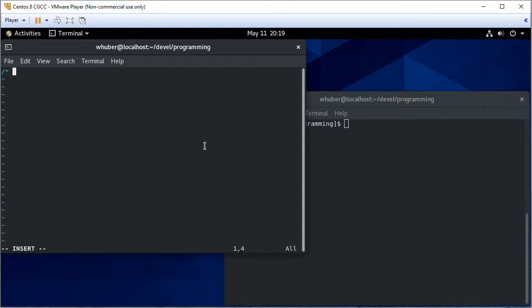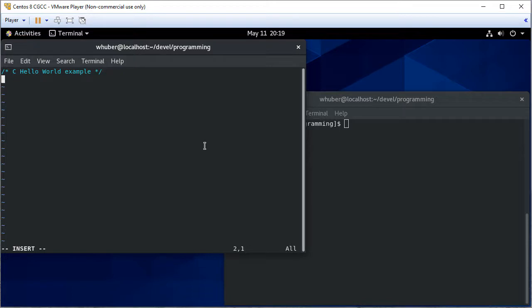So comments in C start with slash star, then you say what your comment is. Close with star slash, and you can also use double slash if you're using C99 or later.